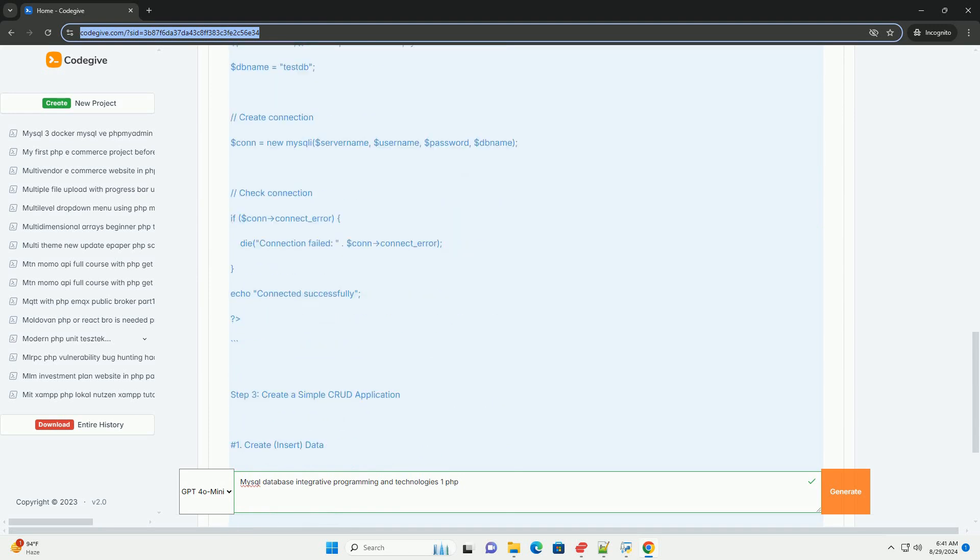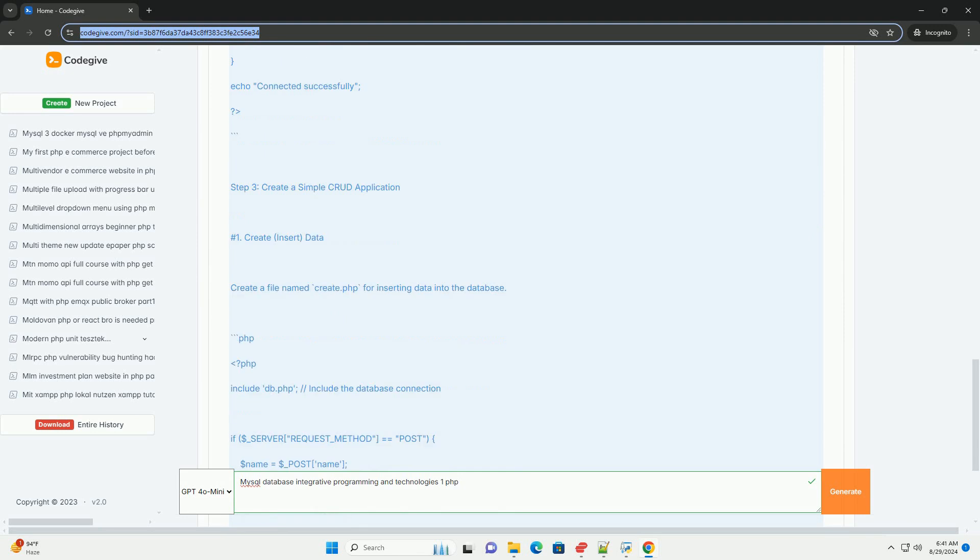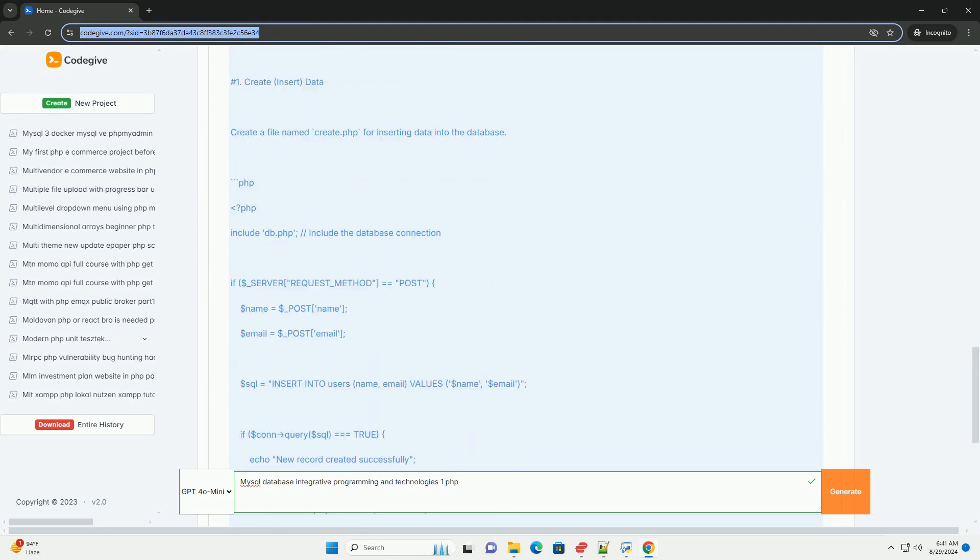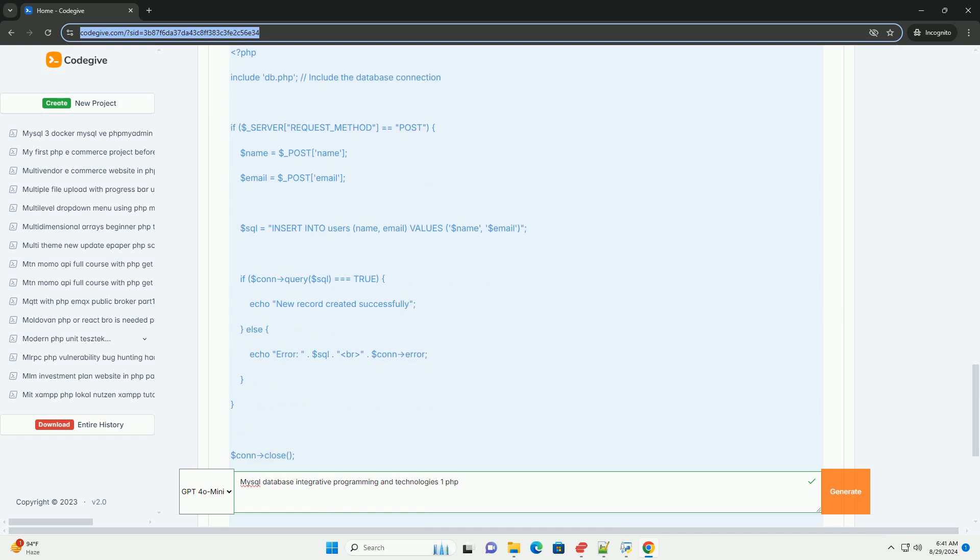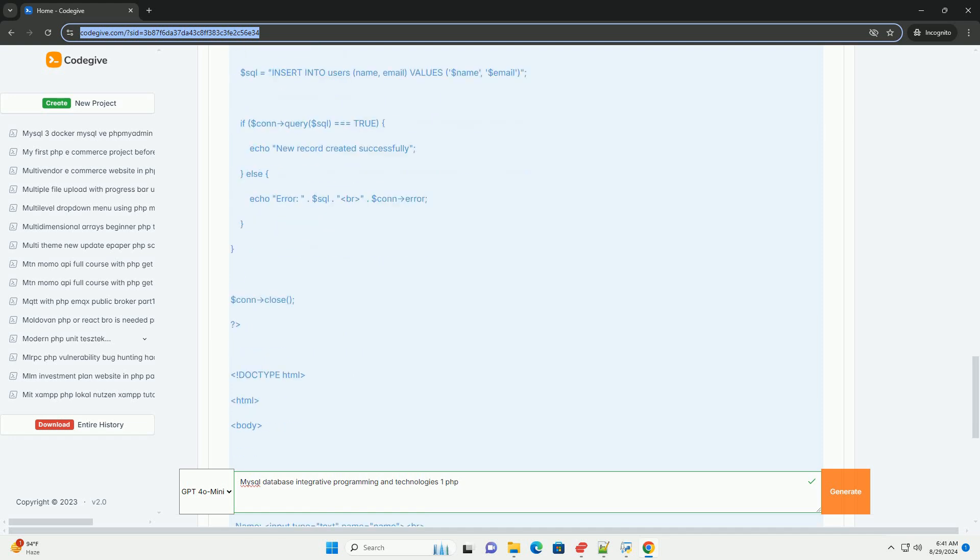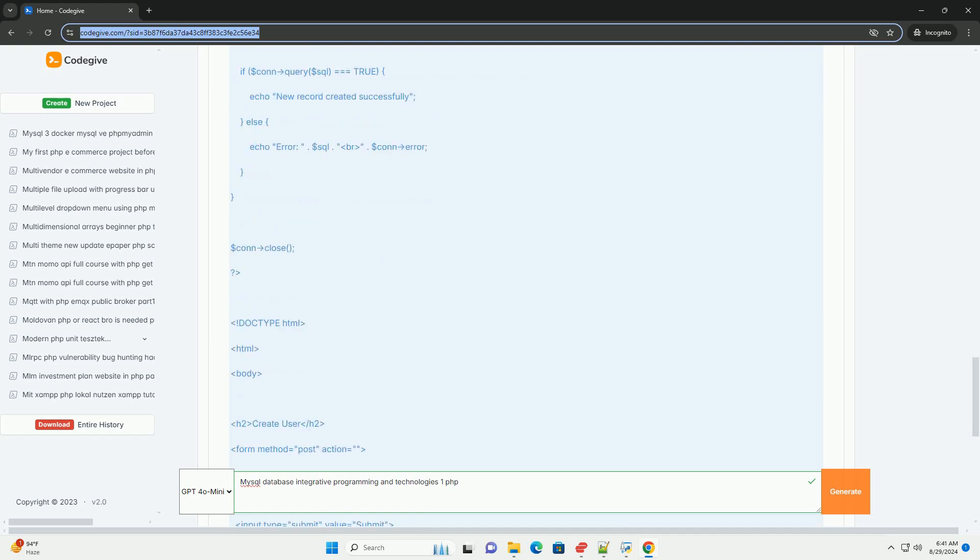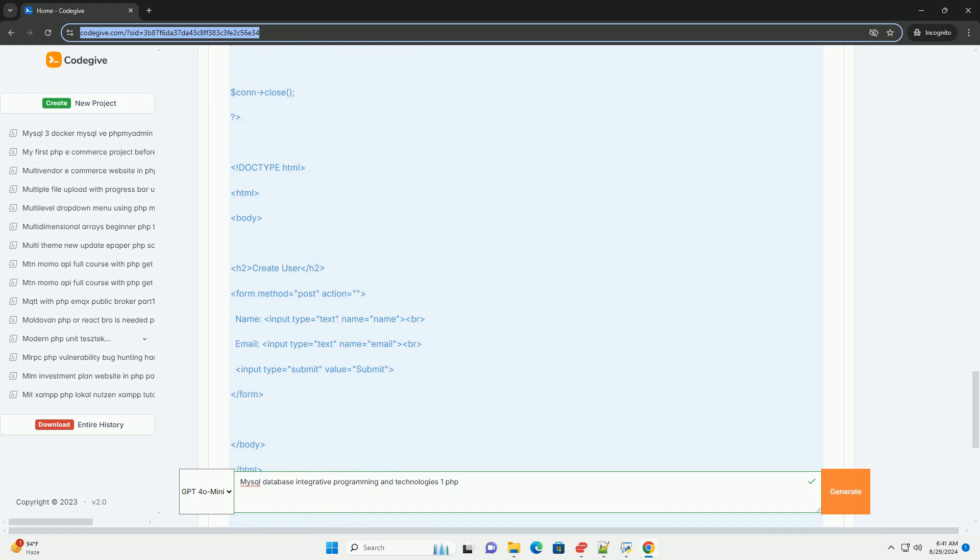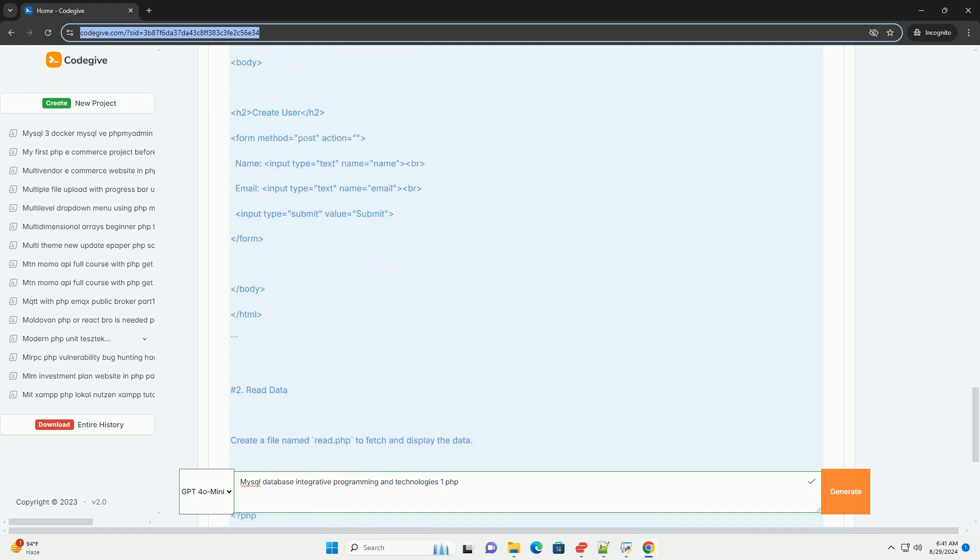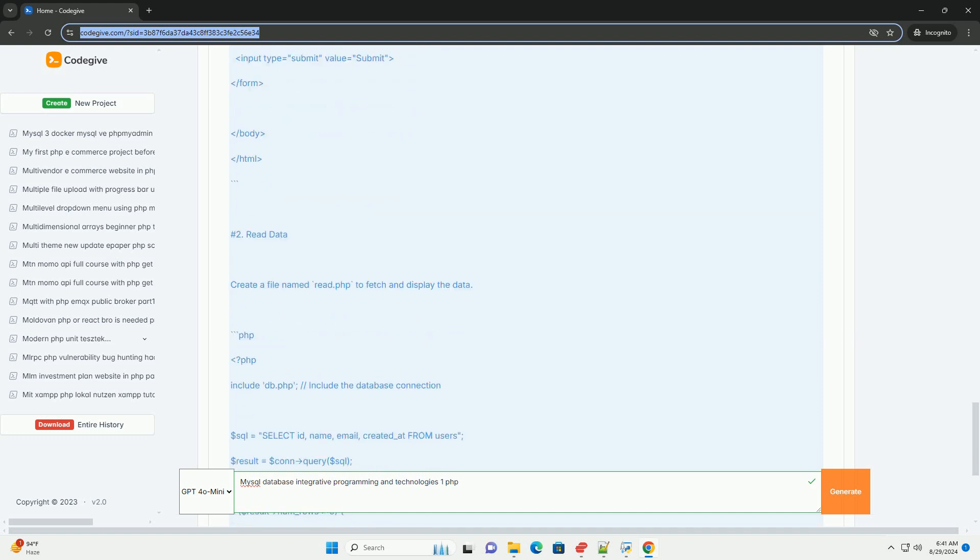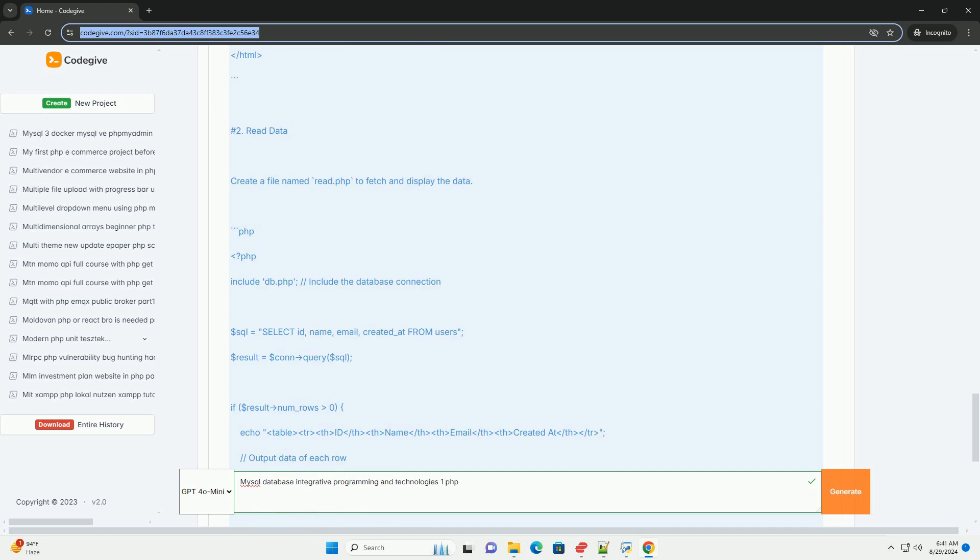This facilitates operations like data retrieval, insertion, updating, and deletion. Using PHP's MySQL extensions, such as MySQLi or PDO, developers can establish connections to databases and execute queries securely.